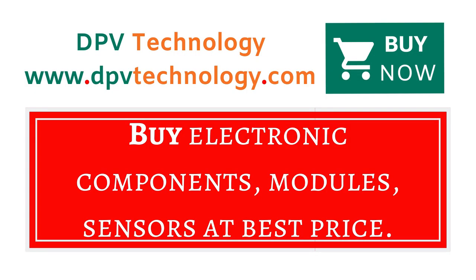You can buy all types of electronic components, modules, sensors at best price from www.dpvtechnology.com.